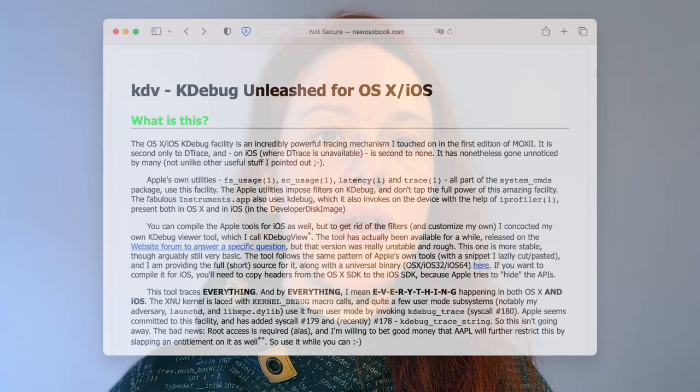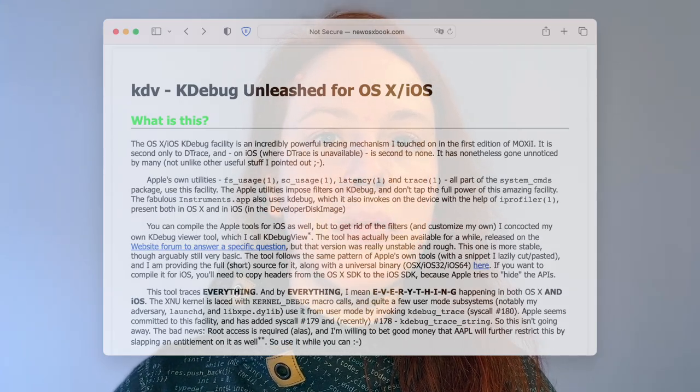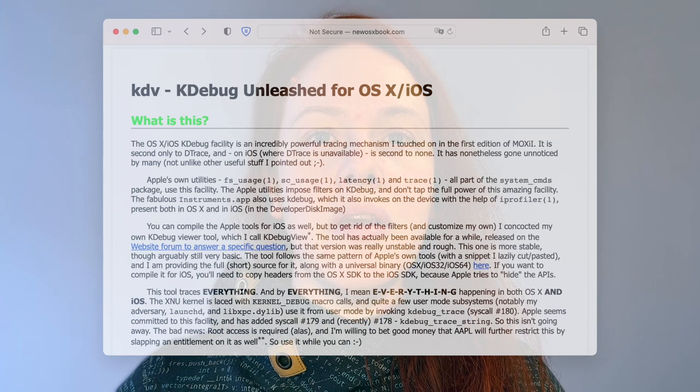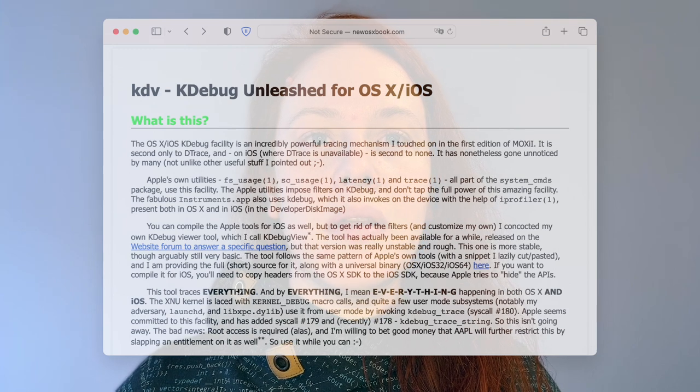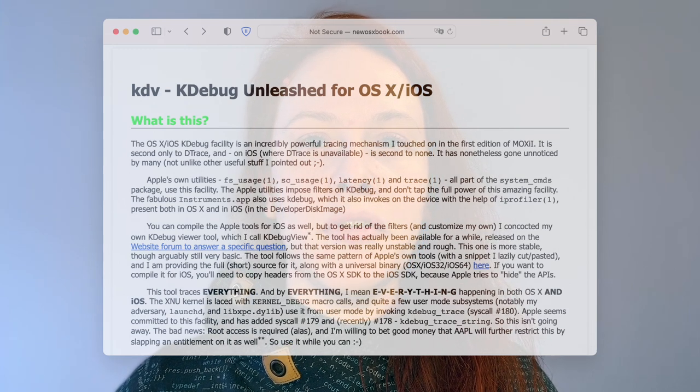But how can we enable kdebug in the kernel and view all those log statements? Jonathan Levin created a tool called kdv, kernel debug view. With this one, you can look into all the messages from user space. It does so by running as root and then sending multiple syscalls to configure everything properly in the kernel.